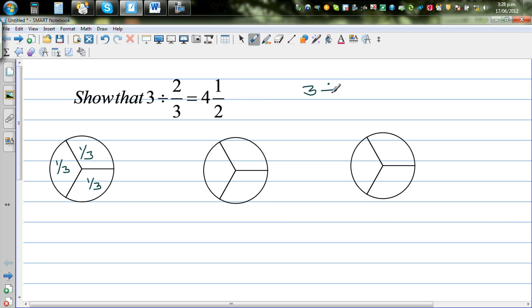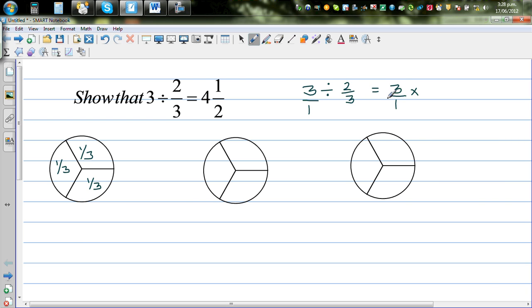So the question is: how do you do 3 divided by 2/3? Well, your teachers may have told you that dividing by a fraction is the same as multiplying by the reciprocal. So dividing by 2/3 is the same as multiplying by 3/2, which gives nine halves — and nine halves is four and a half.